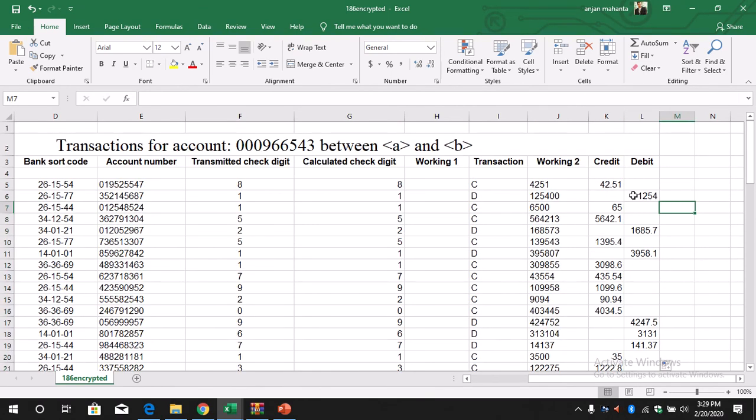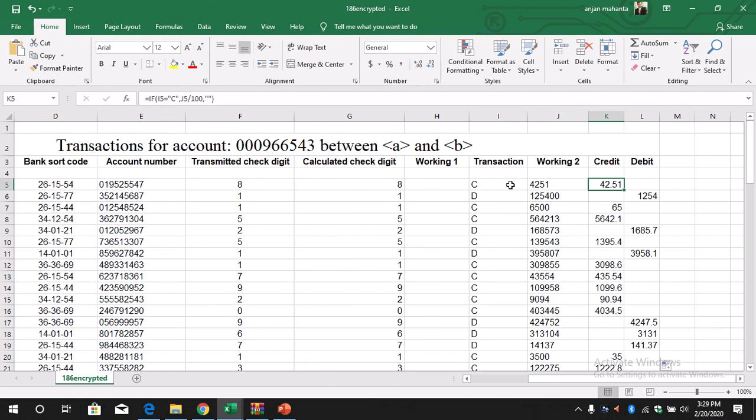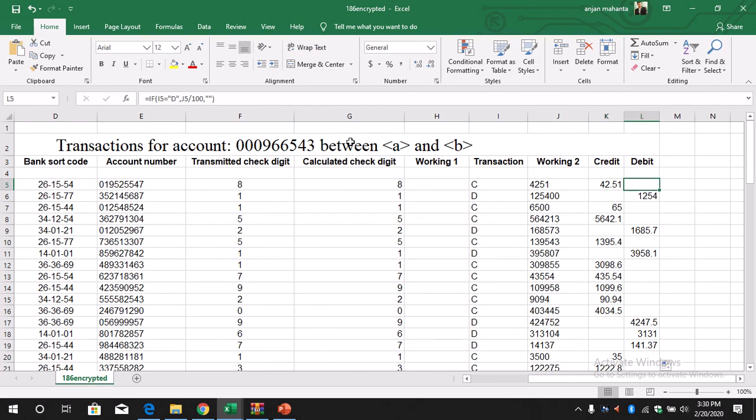So this is how we calculate the credit and the debit. So take a look again - if I5 equals C, if the value is C, then we will calculate J5 dividing by 100, otherwise it will be blank. So this is the meaning of this IF statement. Similarly for D debit, we just change from C to D.